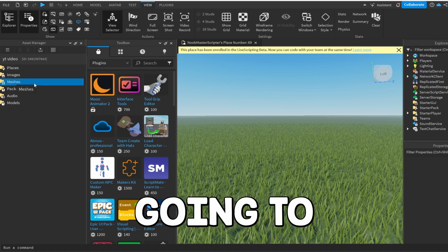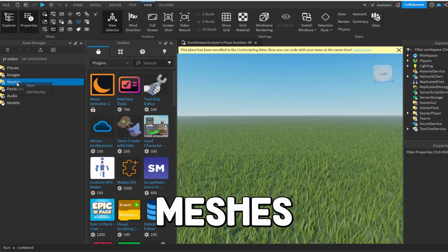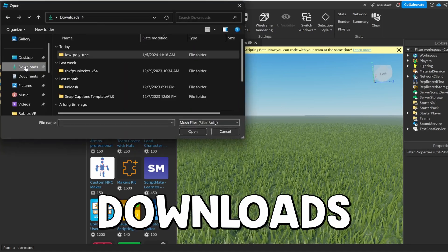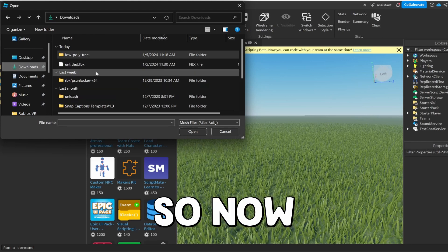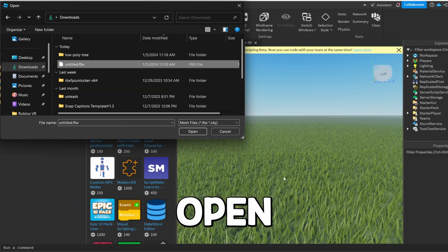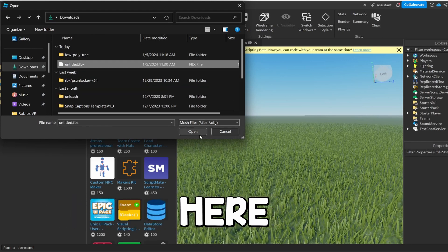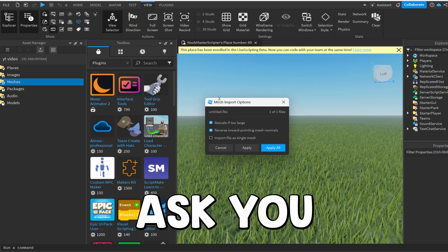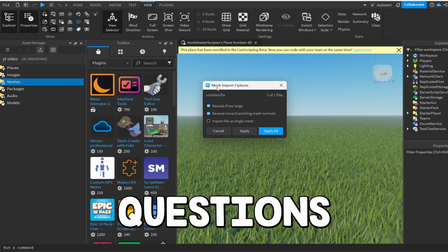So where it says Meshes, you guys are going to click on Meshes. Click Add Meshes. Go to your Downloads. So now that we have it saved to our downloads, we can obviously open this up right here. Click Open and then it's going to ask you a couple of questions.